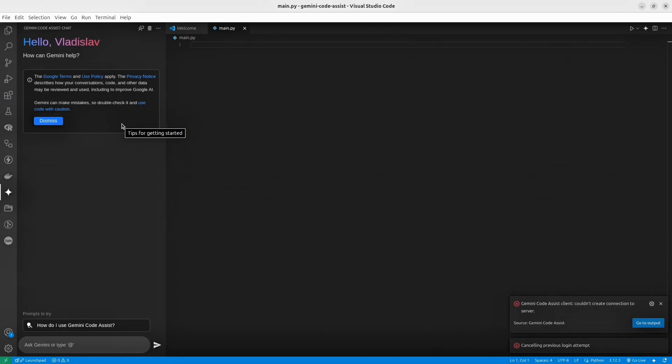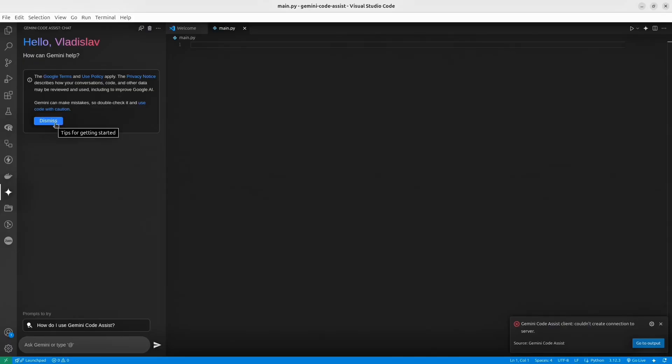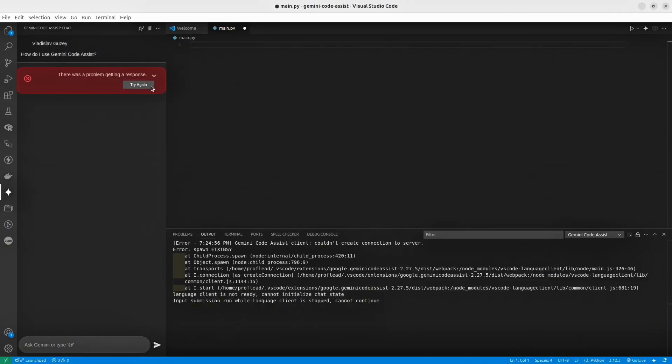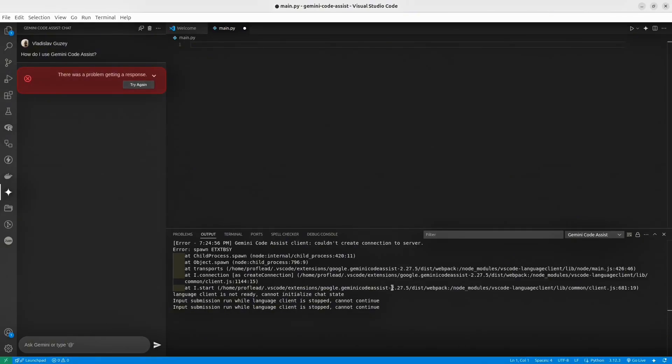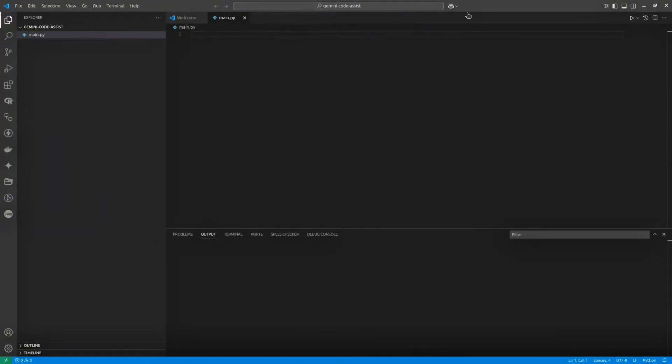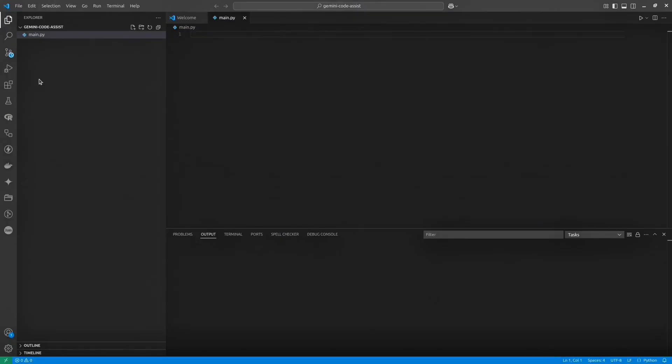And here we go. In our VS Code, now we have this Assistant. I would recommend you to restart the VS Code before you start using an Assistant, because if you don't do that, you could have a connection error with the Gemini server. After you restart VS Code, everything should be okay. And now we are ready to try our Gemini.